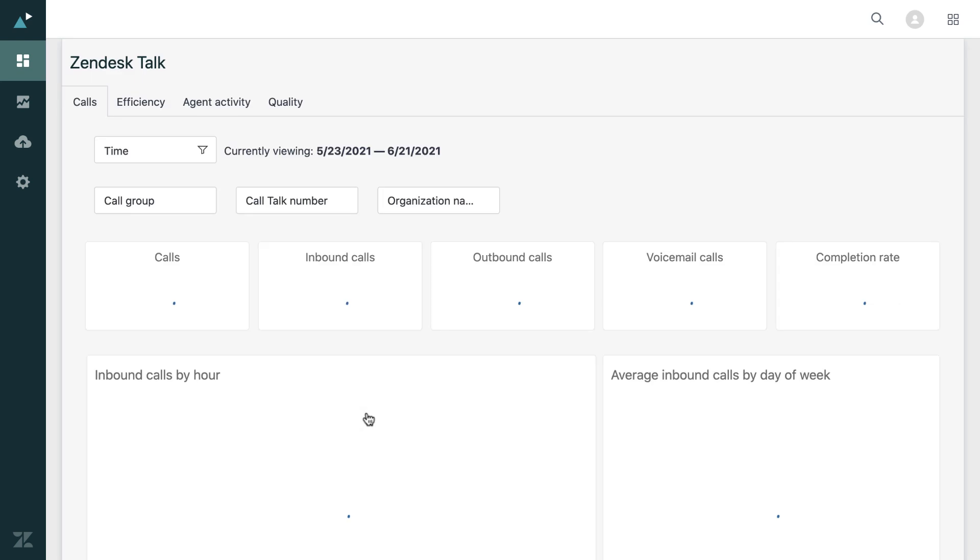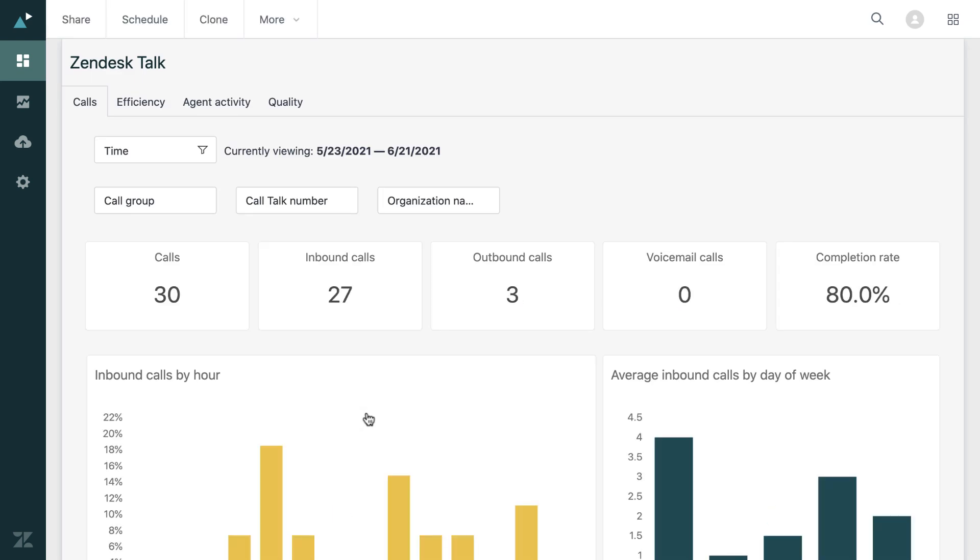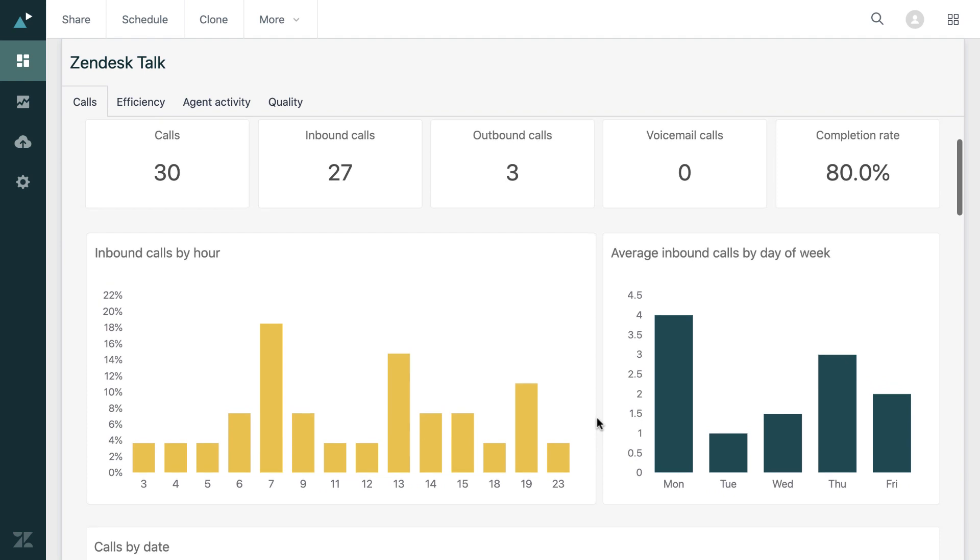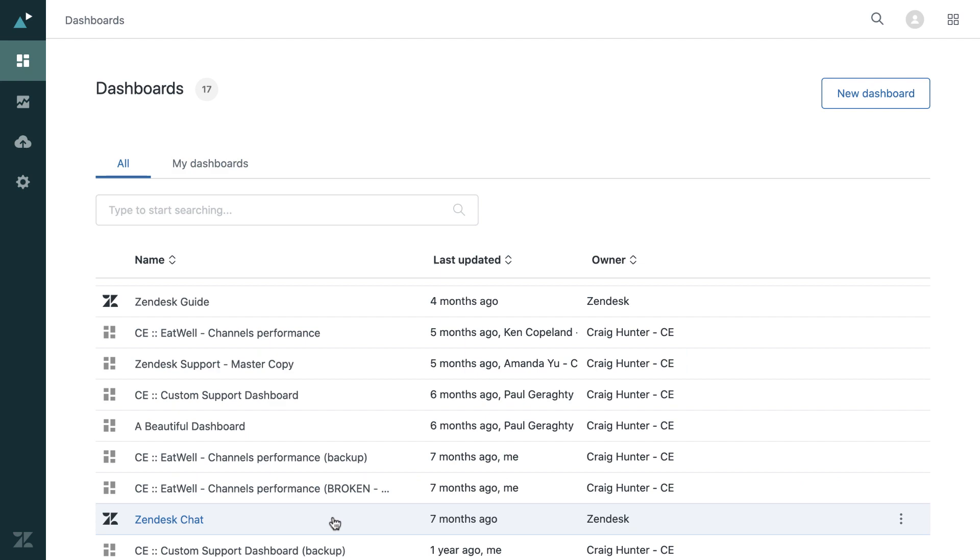But we can also look at different things. So if we go to Zendesk talk, again, this is broken down by calls that come in. So we have the most popular hours for inbound calls and the busiest days of the week.